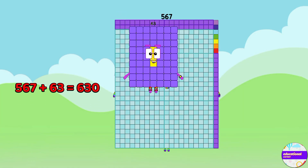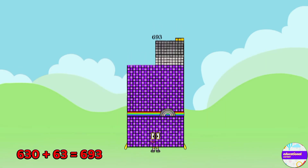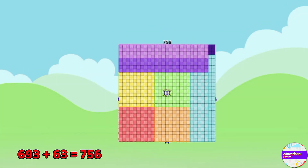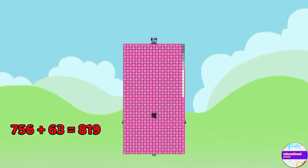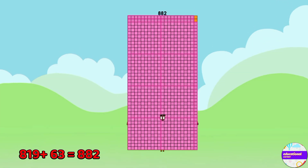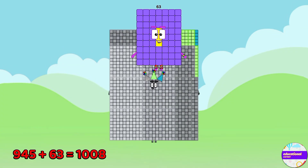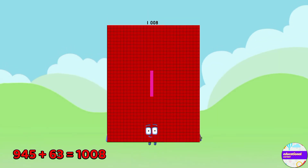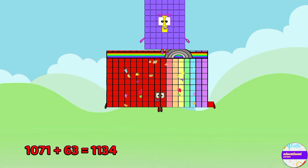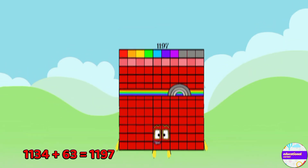567, 630, 693, 756, 819, 882, 945, 1008, 1071, 1134, 1197.